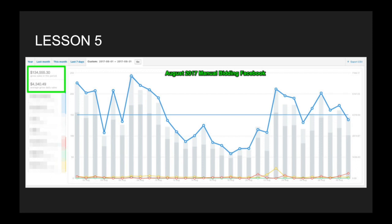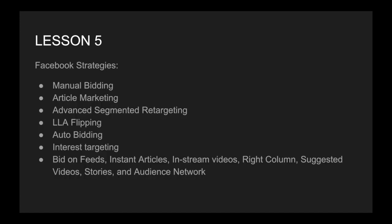We bid on every placement in Facebook. We bid on feed, audience, network, and everything else in between. We literally tested everything. And with our article marketing strategy, we were able to get our article in front of people. We were able to get users to click on our article. And from there, they would click on the product page. For our Facebook strategies, they included manual bidding, article marketing, advanced segmented retargeting, which is something we go over in funnelinsiders.com, lookalike flipping, which is another strategy that we use for our article marketing, auto bidding, and interest targeting.